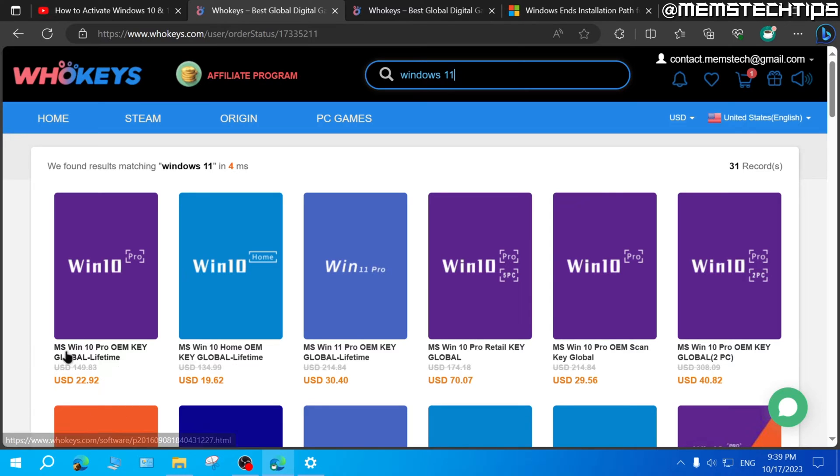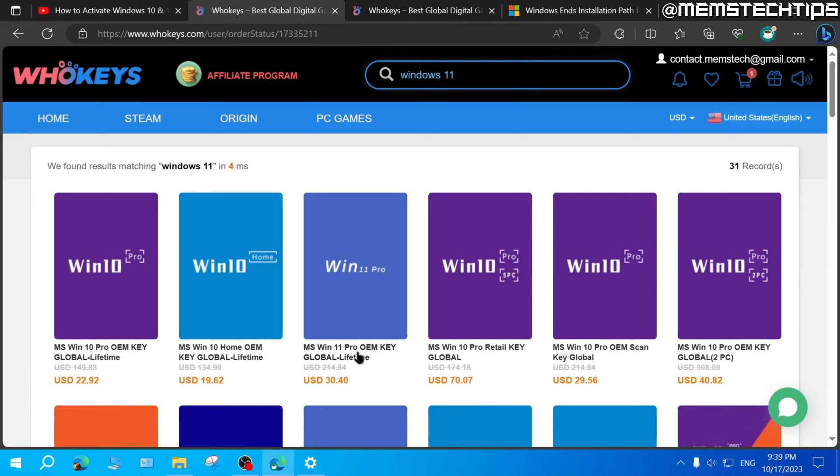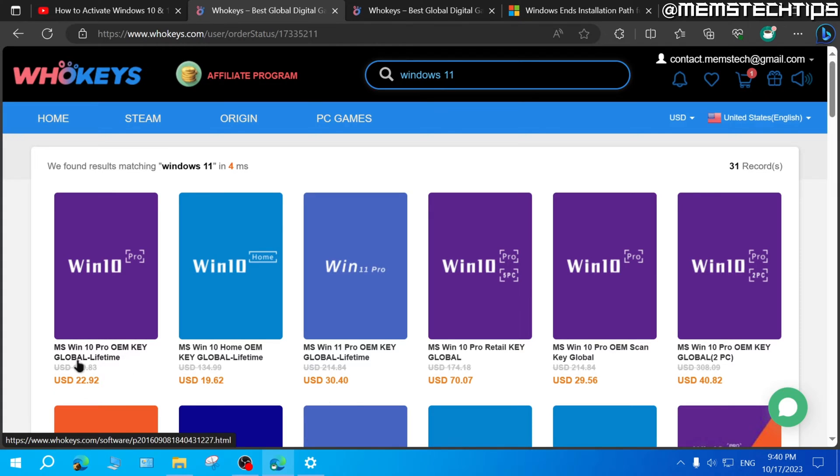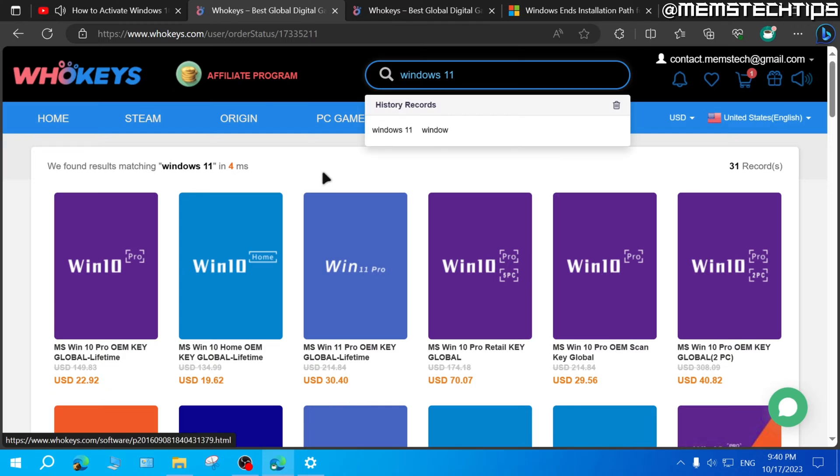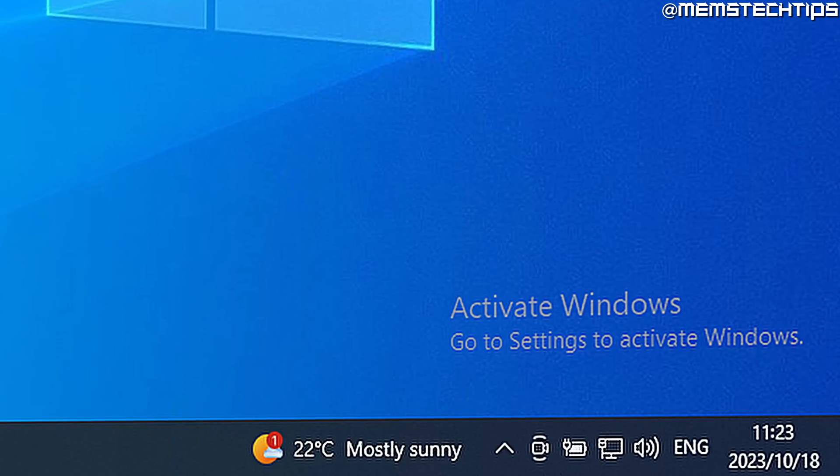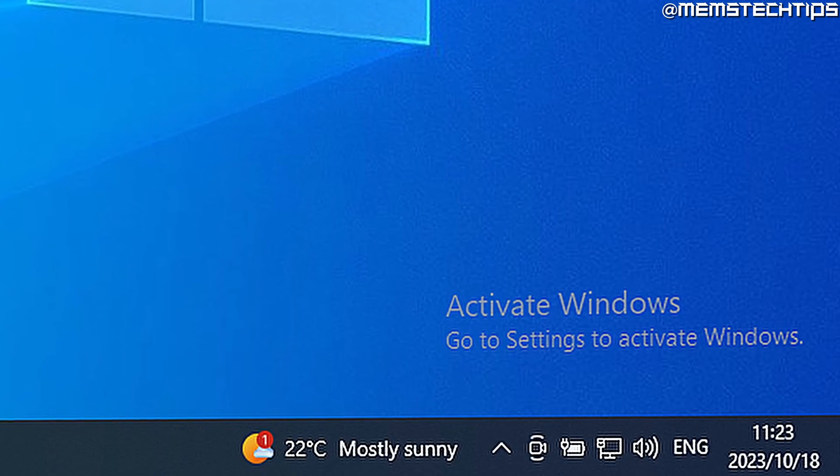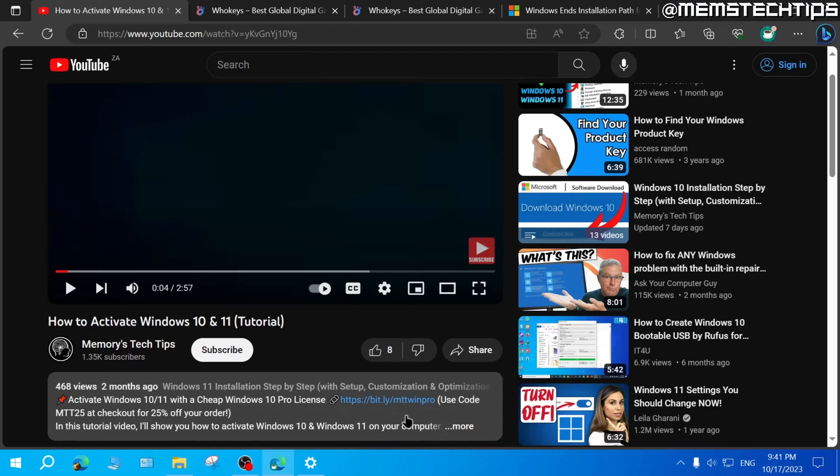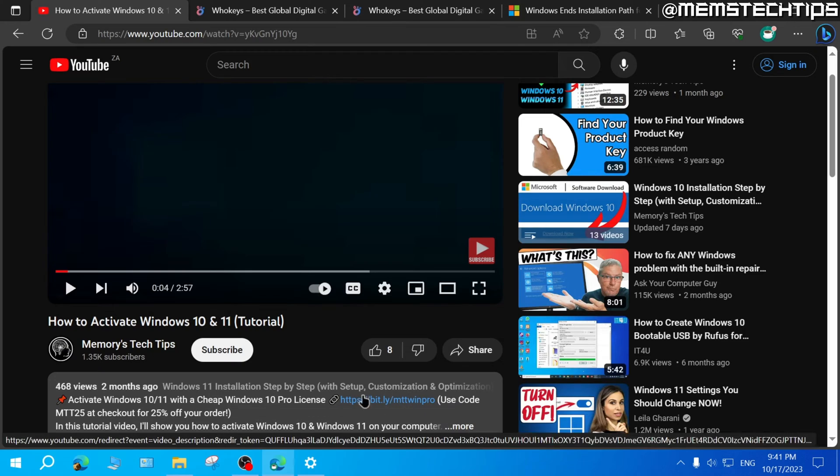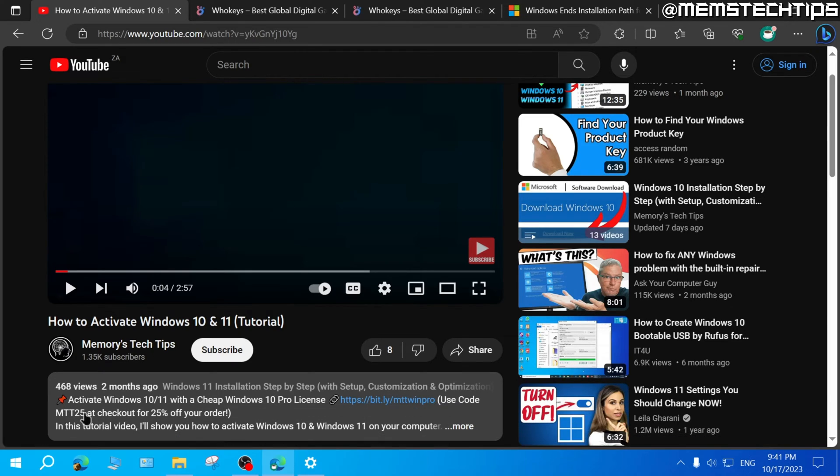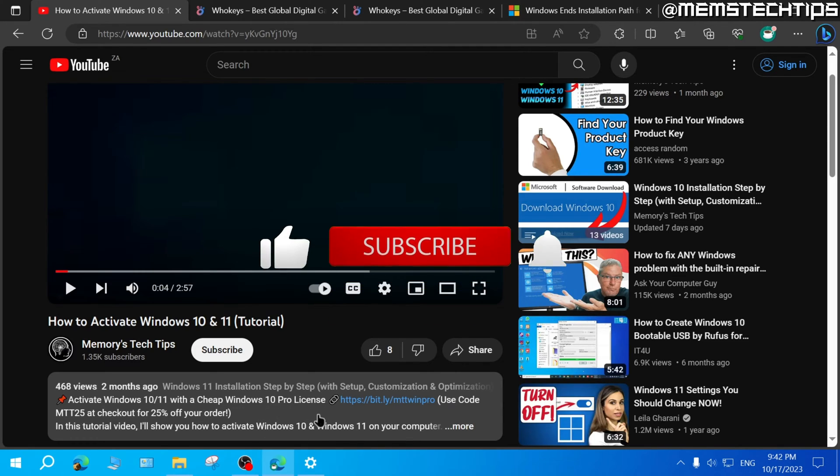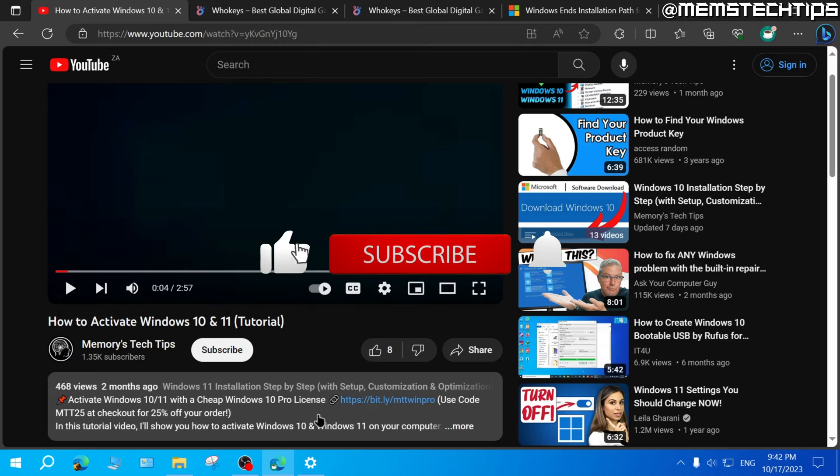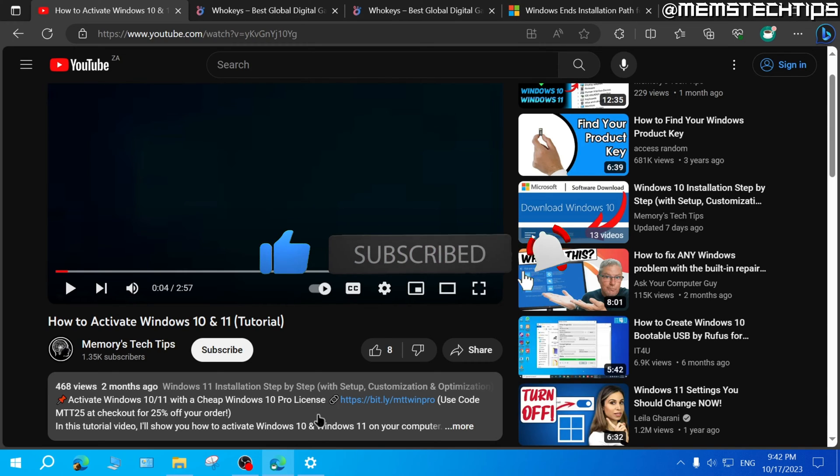And the reasoning behind using a Windows 10 Pro product key rather than a Windows 11 Pro product key is because the Windows 10 Pro product key is much cheaper than the Windows 11 Pro product key. So that's been how to activate Windows 10 and Windows 11 and get rid of that annoying activate Windows watermark. Thanks to WhoKeys for sponsoring this video and providing my viewers with a special discount code. Make sure you use my affiliate link in the description of this video and the special discount code so you can get the best deal when activating your copy of Windows 10 or Windows 11. I hope this guide has been useful. Please like the video and I'll see you next time.